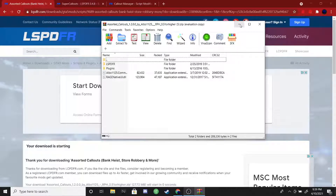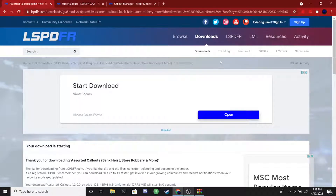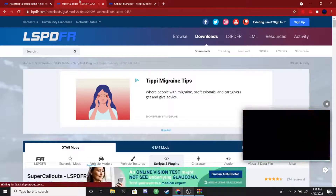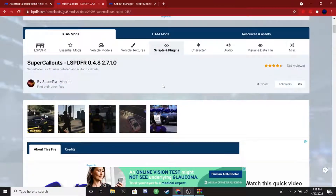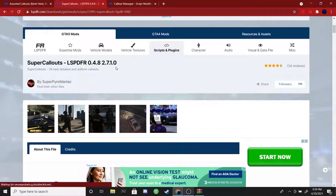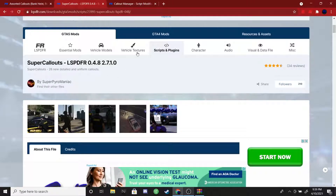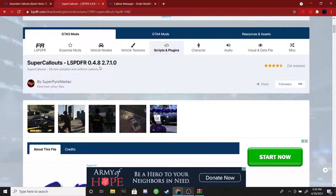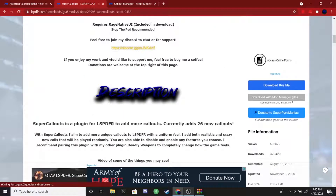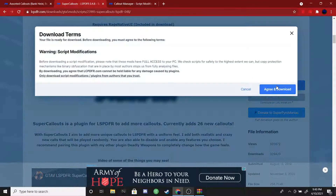The next thing you guys are going to do is head over to the other link I left in the description below. This is going to take you to the Super Callouts page — this is just more additional callouts that you can get. These are extra callouts you're able to install, and there are a lot more available beyond just these two, but I'm just showing you guys how to install them. Scroll down until you see 'Download this file' again.